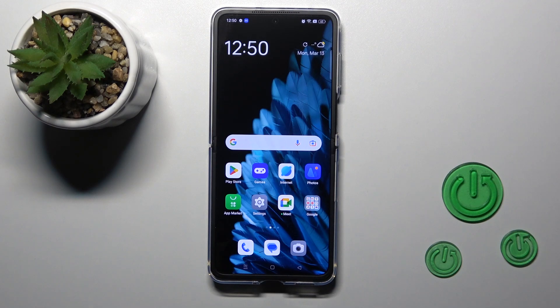Hi, this is the OppoFine and Suflip and I'll show you how to add and remove home screen widgets on this device.